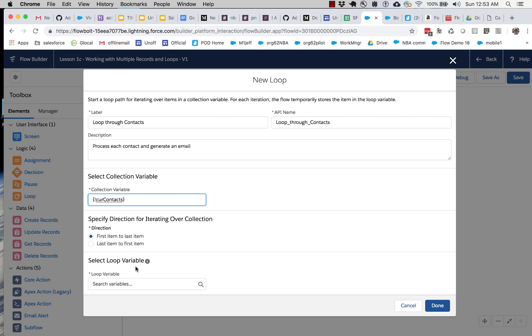And the next thing is the loop variable. So the way that looping works is every time the loop cycles, it's going to grab one of the entries in the collection, one of the records in the collection. You need to create a temporary storage variable to hold the current contact each time you go through.